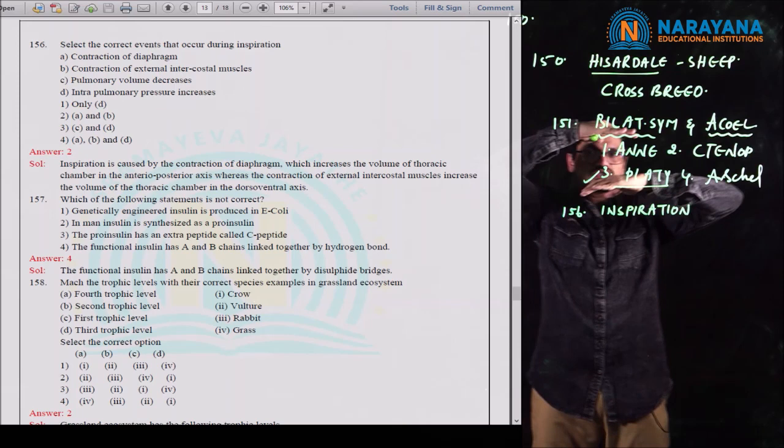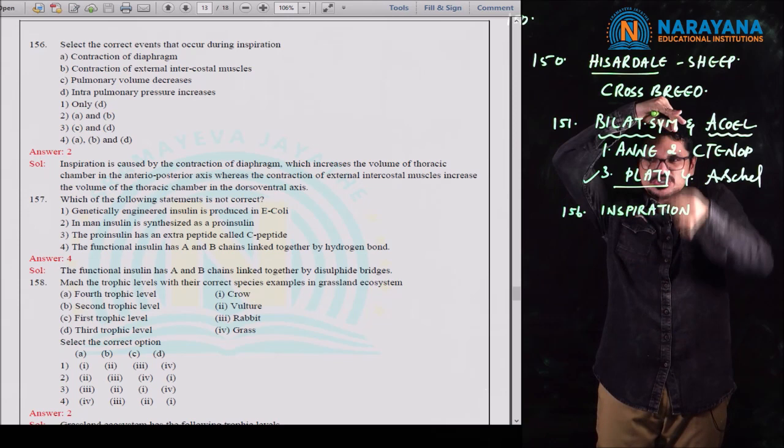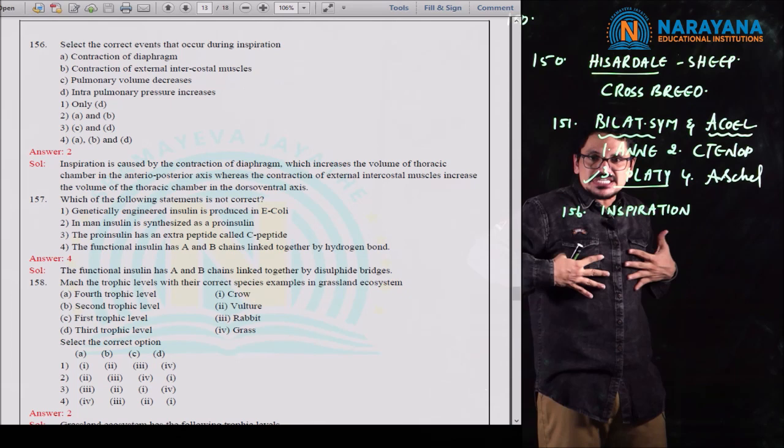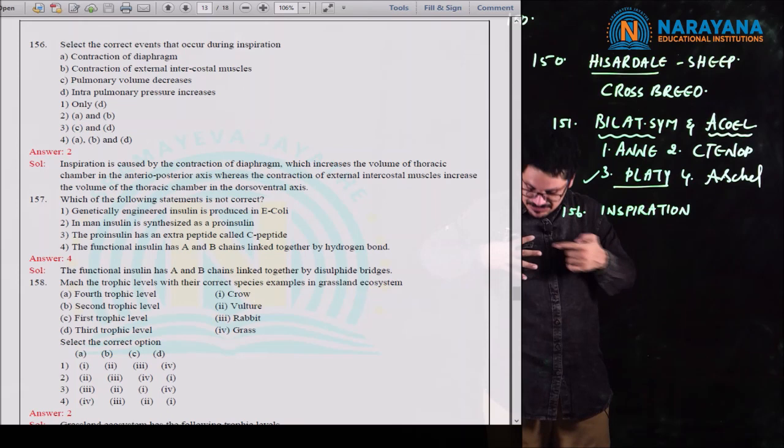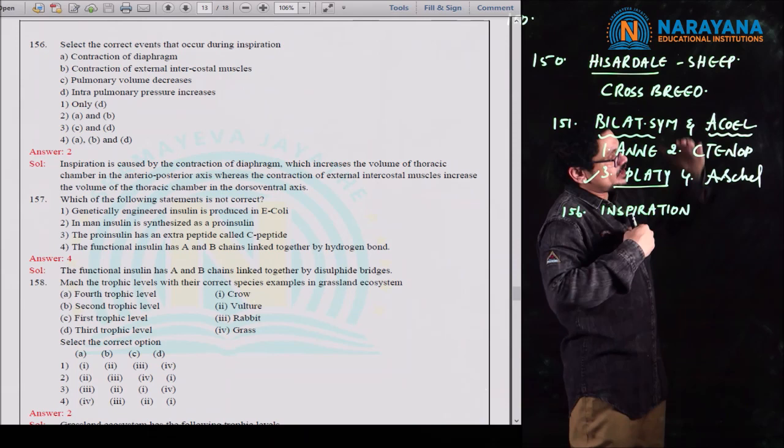If the diaphragm undergoes contraction, the dome-shaped diaphragm becomes flat, and the space increases antero-posteriorly. Similarly, the muscles present between the ribs — the external intercostal and internal intercostal muscles — when the external intercostal muscles contract, imagine the fingers as ribs: when these muscles undergo contraction, the sternum will be lifted.